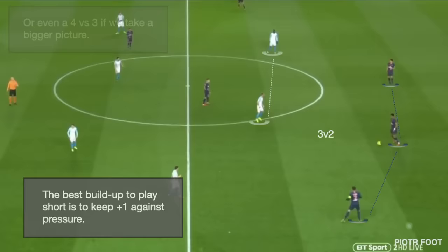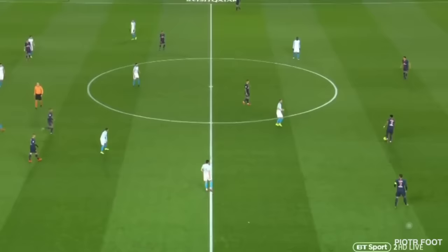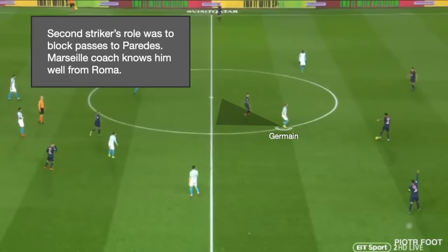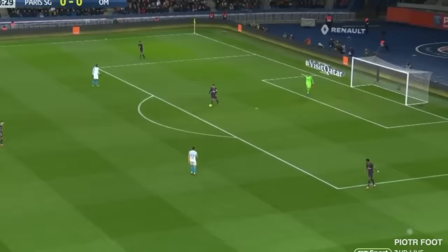Here there's a good numerical superiority — the defensive midfielder doesn't need to drop, otherwise there would be too many against the first wave of pressure. The second striker's role was to block Paredes; Marseille's coach knows him well from Roma. In these conditions it was harder for him to play interesting passes.